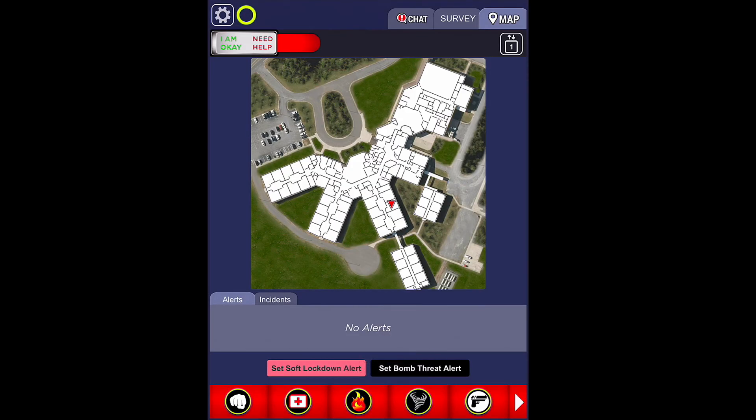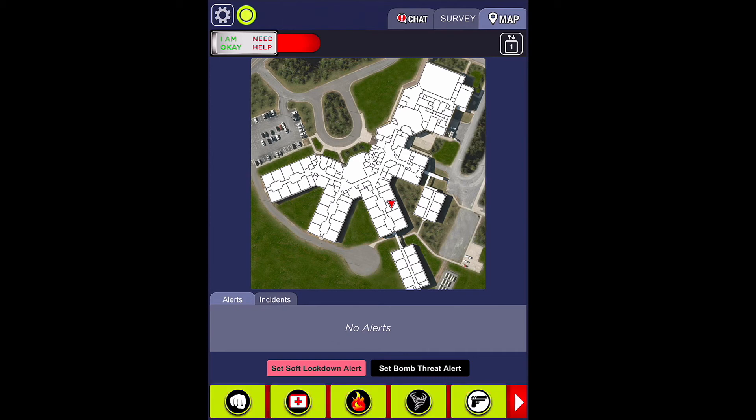Active Defender is also equipped with a drill mode, allowing your campus to conduct multiple drills, focusing on both the efficiency and efficacy of those drills under real-life situations. Remember, the more you practice, the more proficient you will become in keeping your school safe.